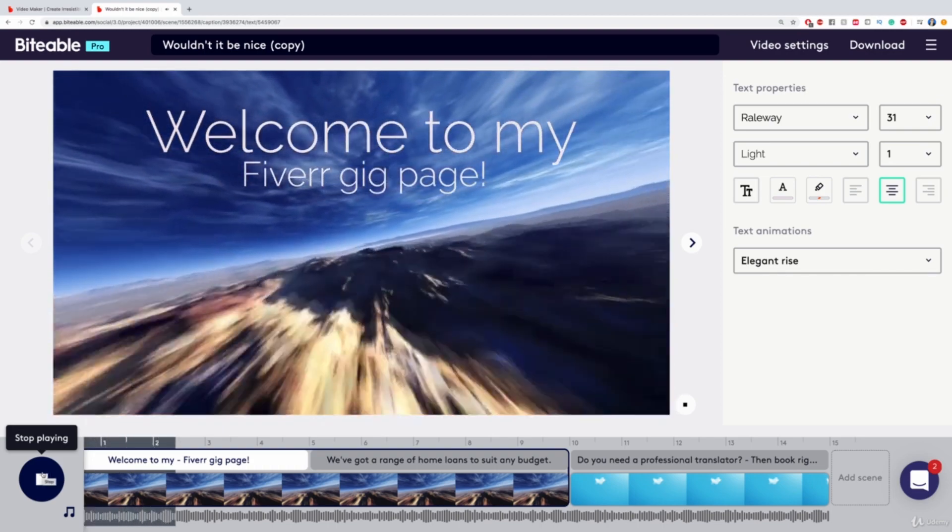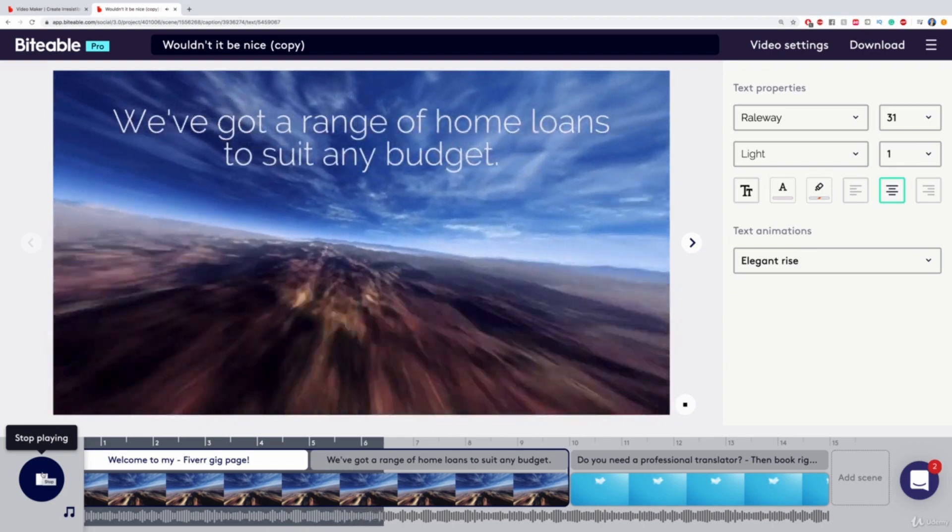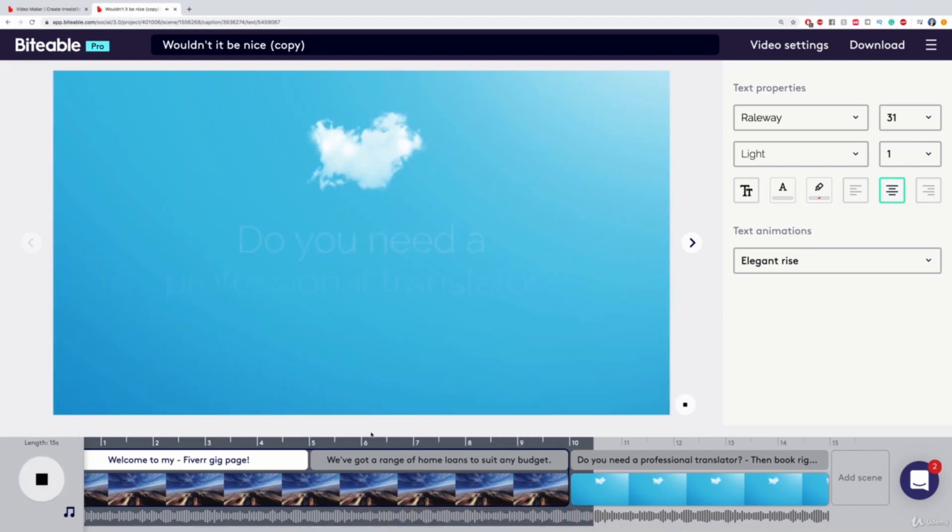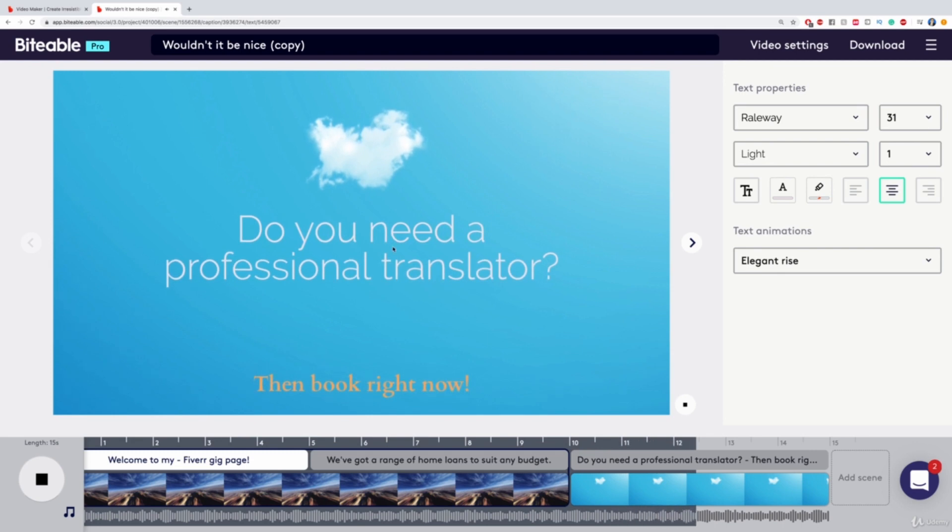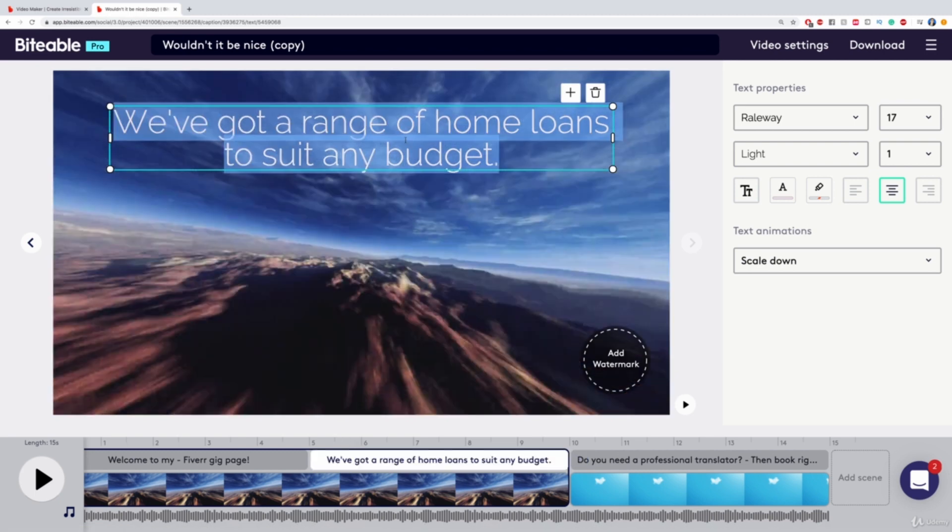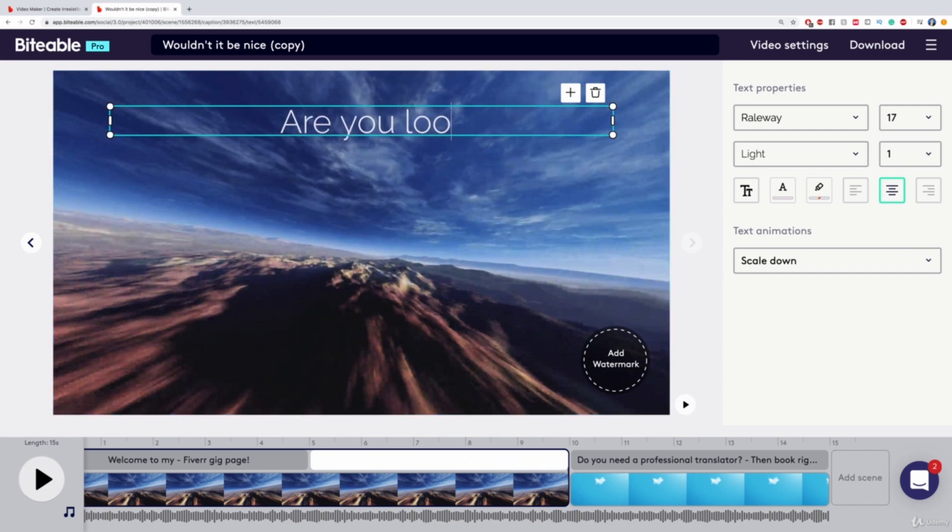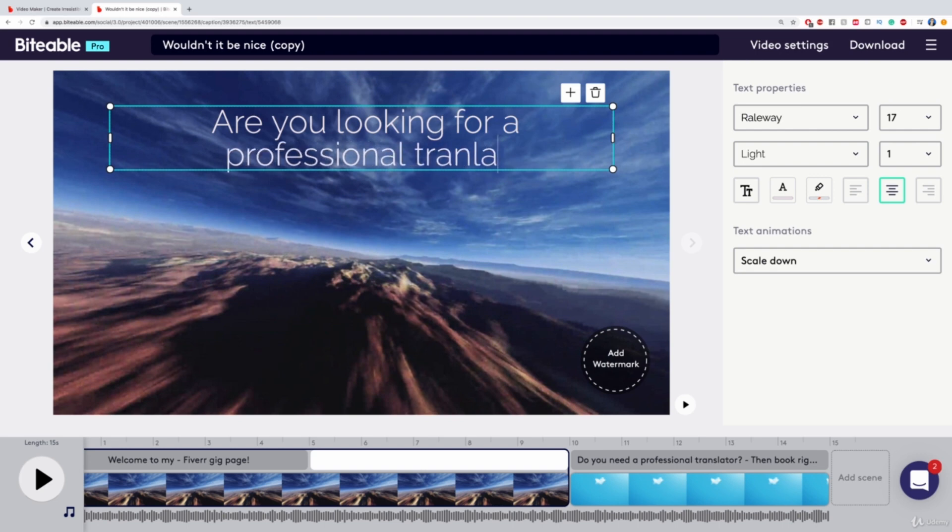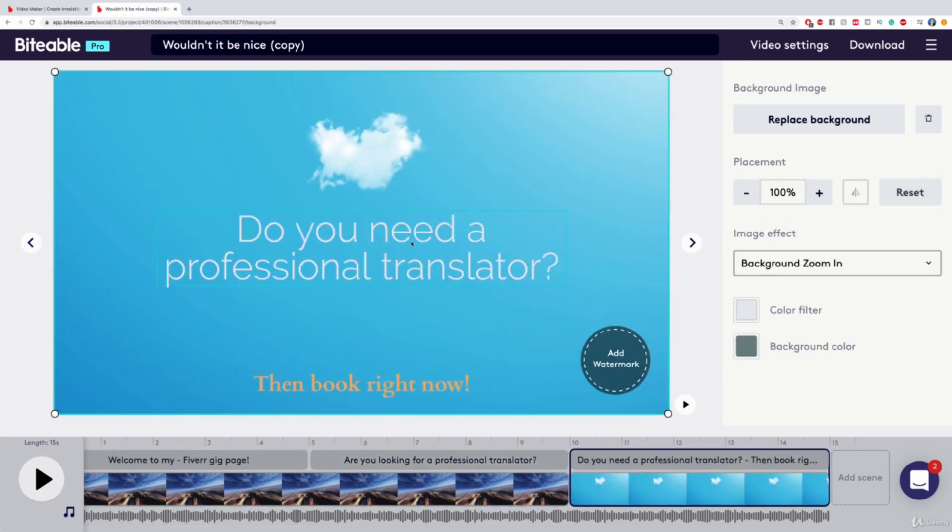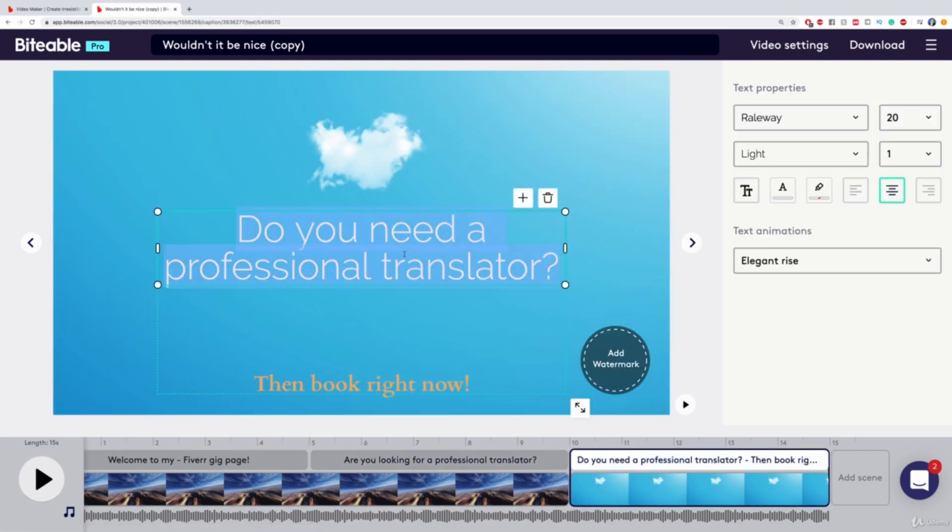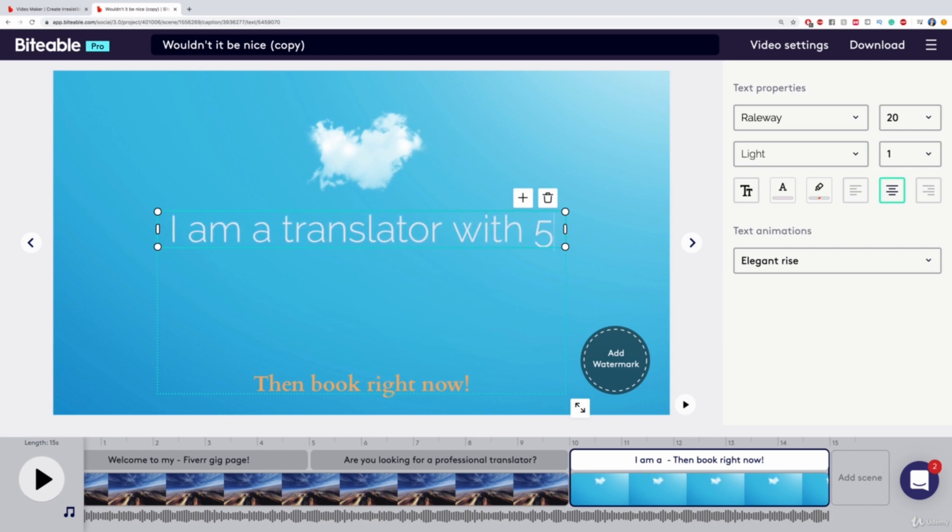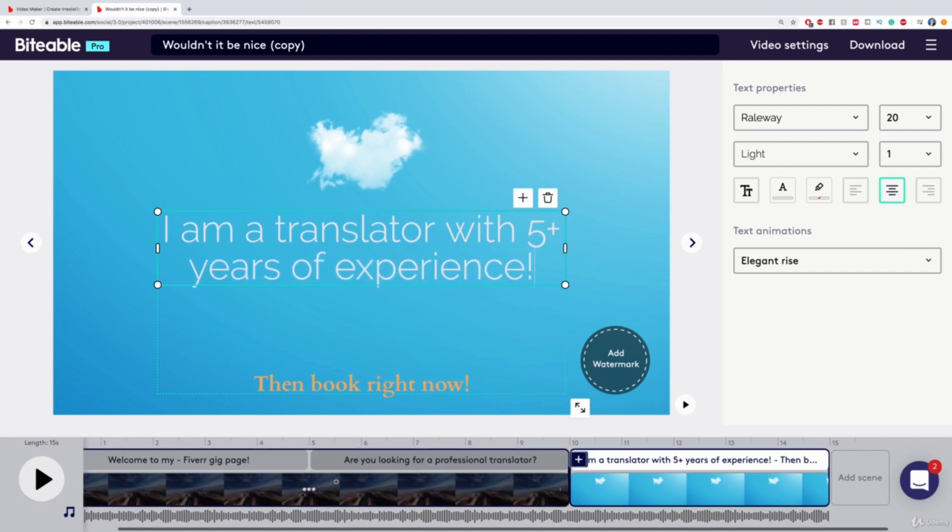So this basically is the video. This is how it's going to look like. Welcome to my Fiverr gig page. We've got a range of home loans. No, this is not what I want. So we need to change that scene. Then it says, do you need a professional translator? Then book right now. So I can change this text to something like, are you looking for a professional translator? And then I can go to the next scene again and change this. I am a translator with five plus years of experience. All right. And then we are already done with this.